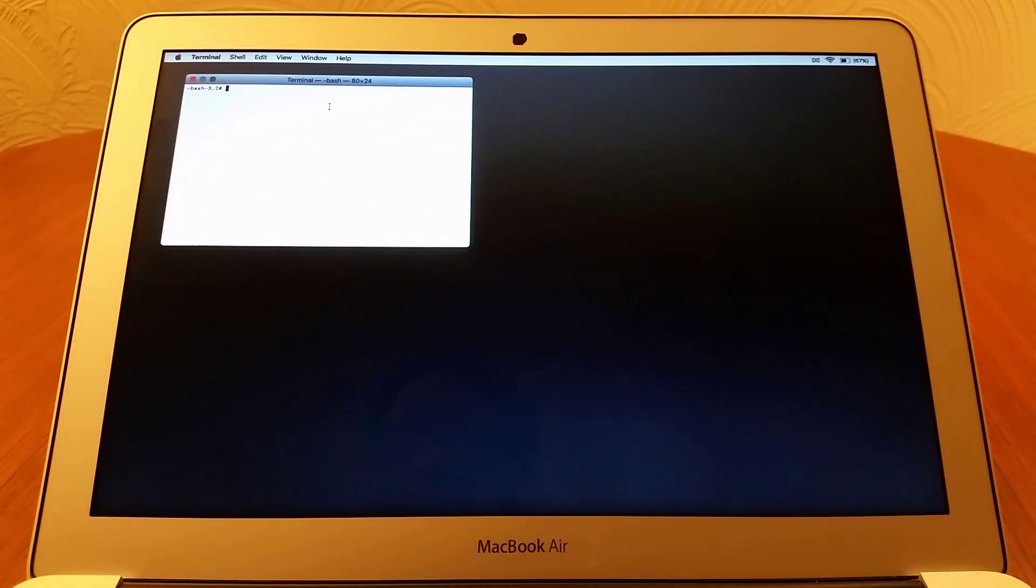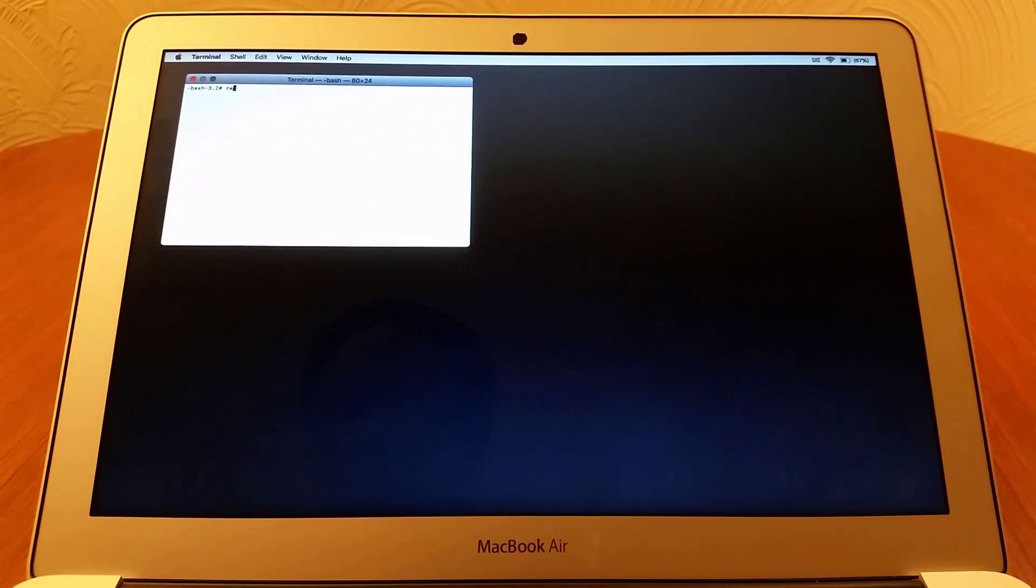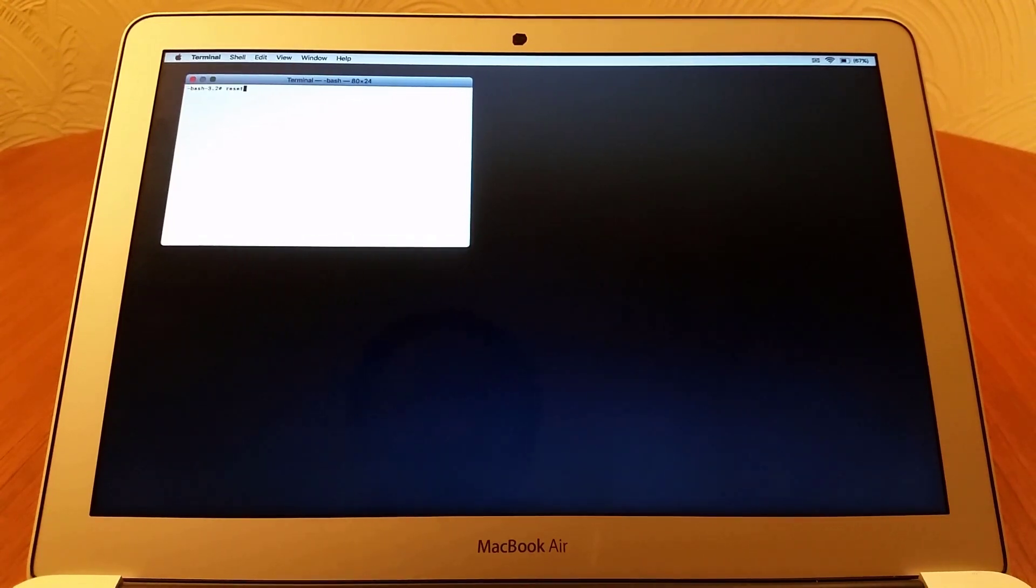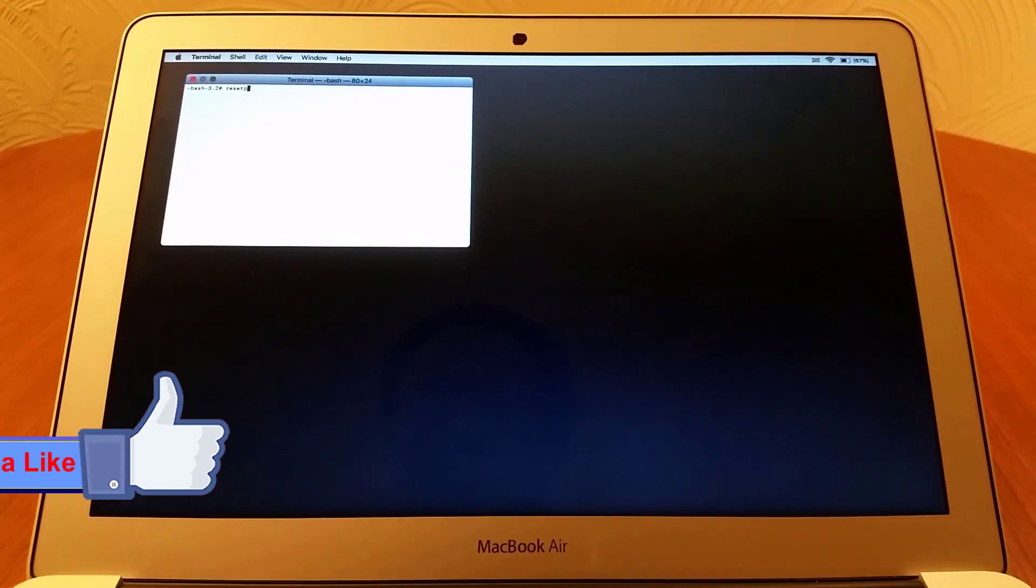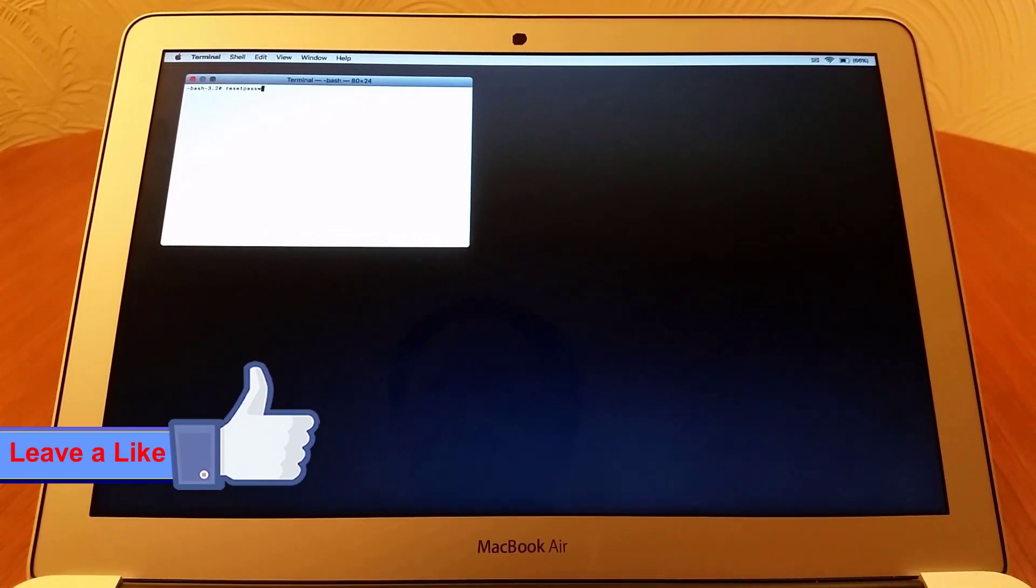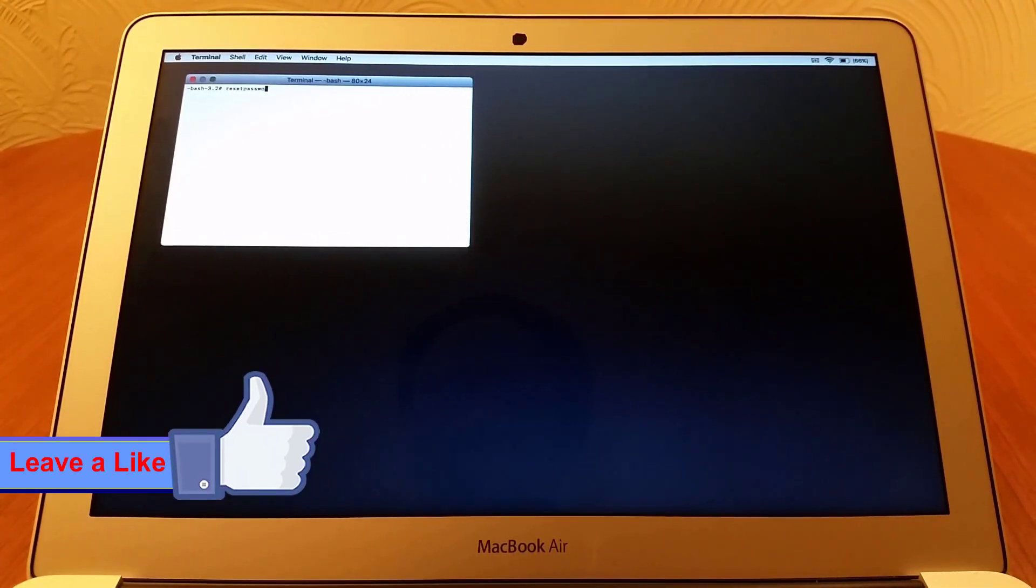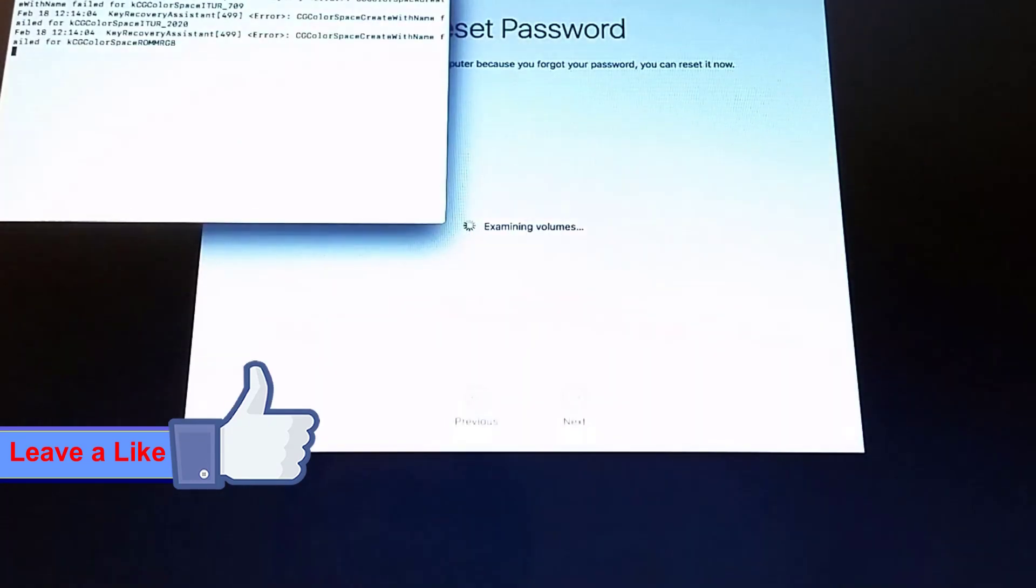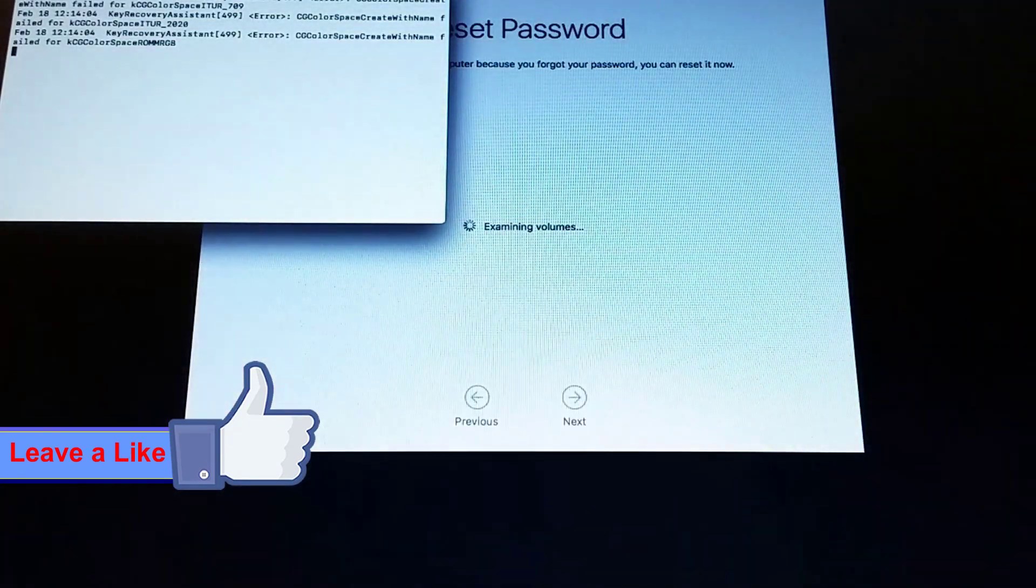When the dialog box pops up, type in resetpassword, all in one word. Then press Enter. The password utility will open.